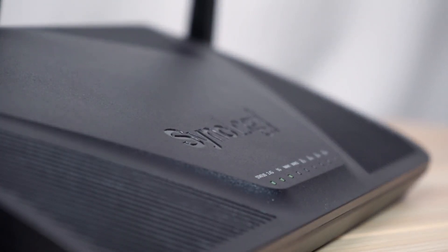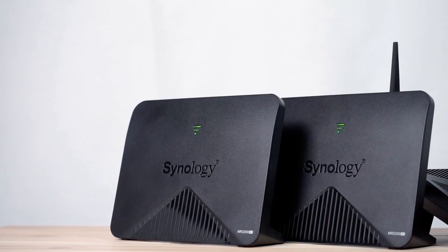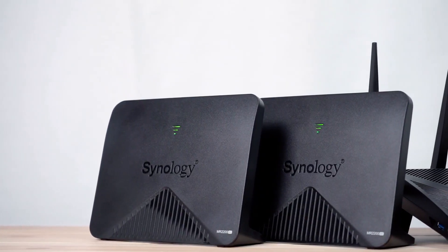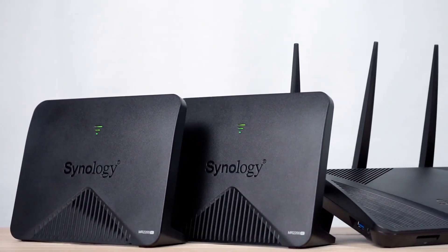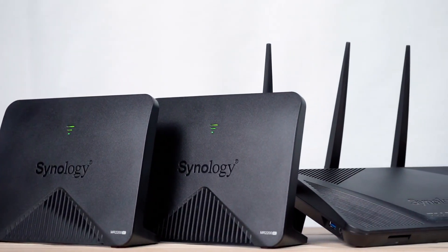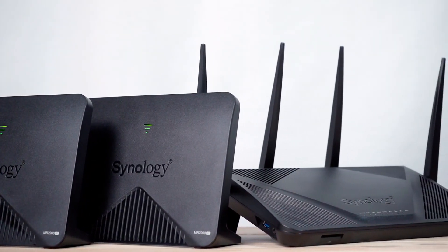Your mesh system is all set. You can experience high-speed internet connection all around your home without any dead zones. To find out more about mesh routers, visit the link in the description.